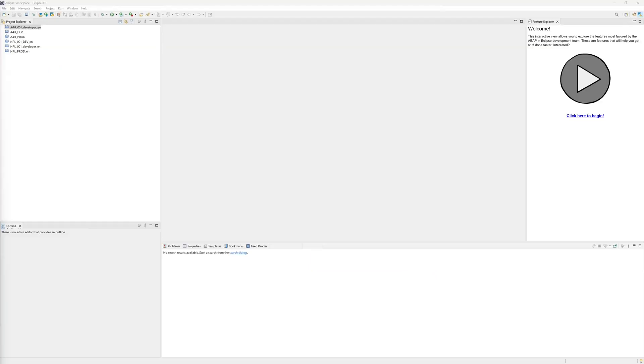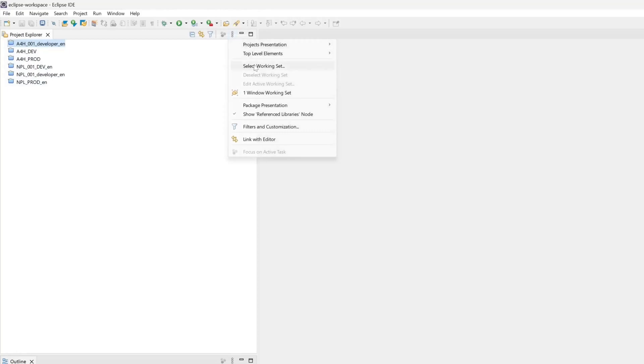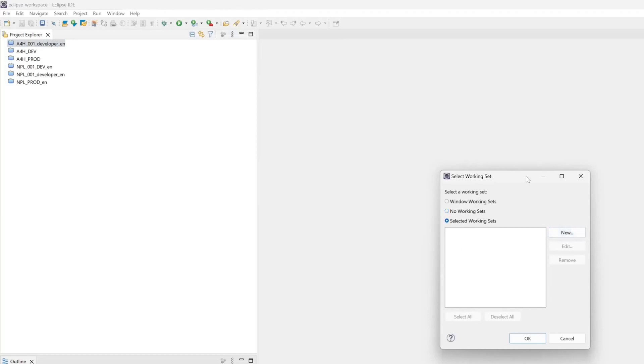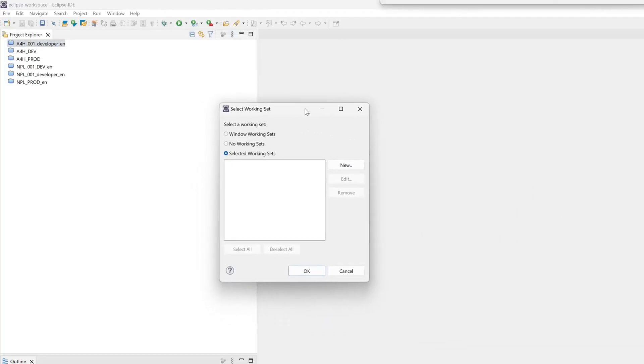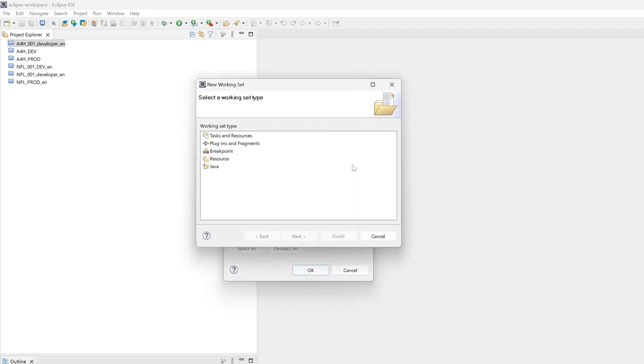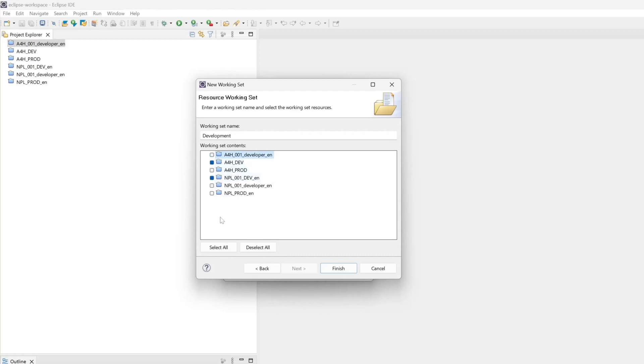I have opened my Project Explorer, my Eclipse here, and I have some systems sorted alphabetically. Then I click here on select working set and I create some working sets here. Click here new and then I pick resource, click on next. And my working set name is development for example. And then I pick the system which I want to assign to this working set, in this case my development systems. Click on finished.